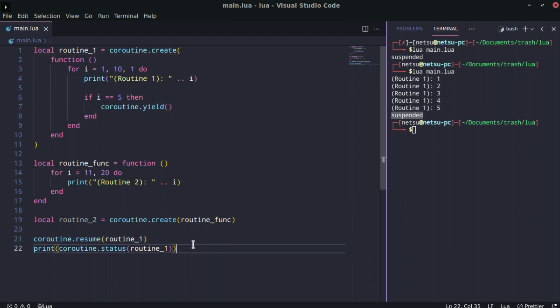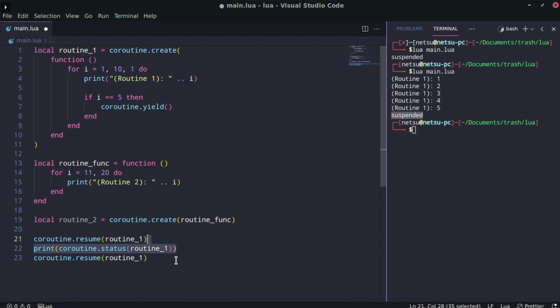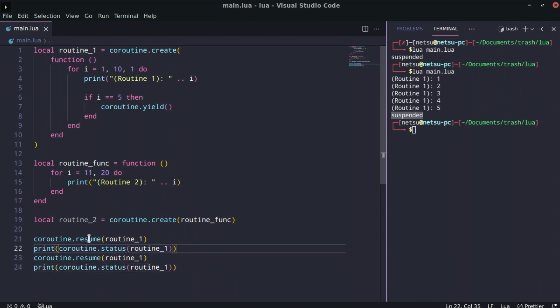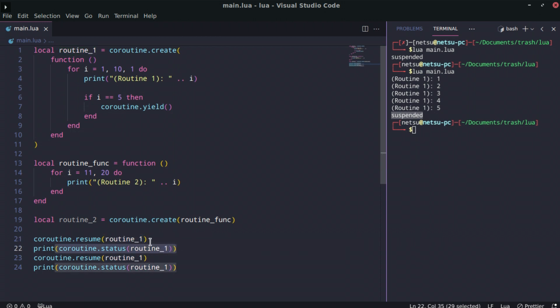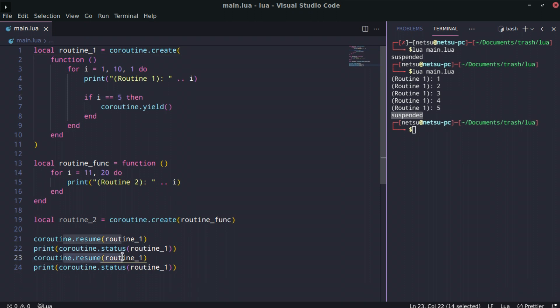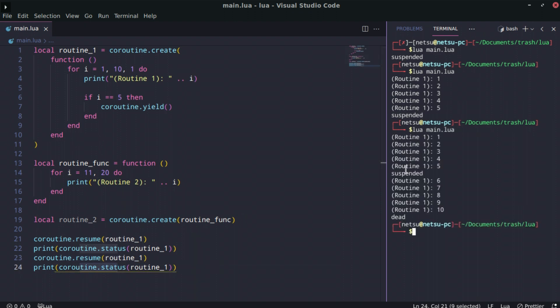We copy the resume line — so we start the coroutine, print its status after it has reached i equals five, then we resume it again and print the status again. Now it shows 'suspended', then it continues to print the remaining values, and then we get 'dead' because it has completed and doesn't need to continue anymore.